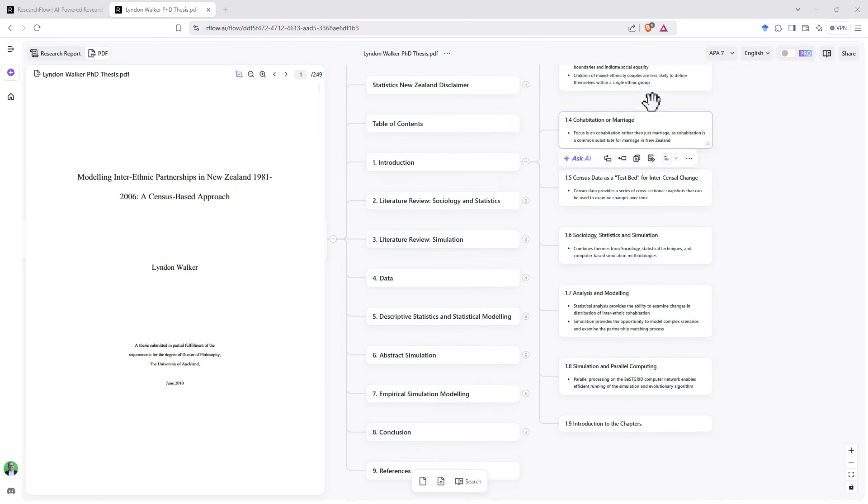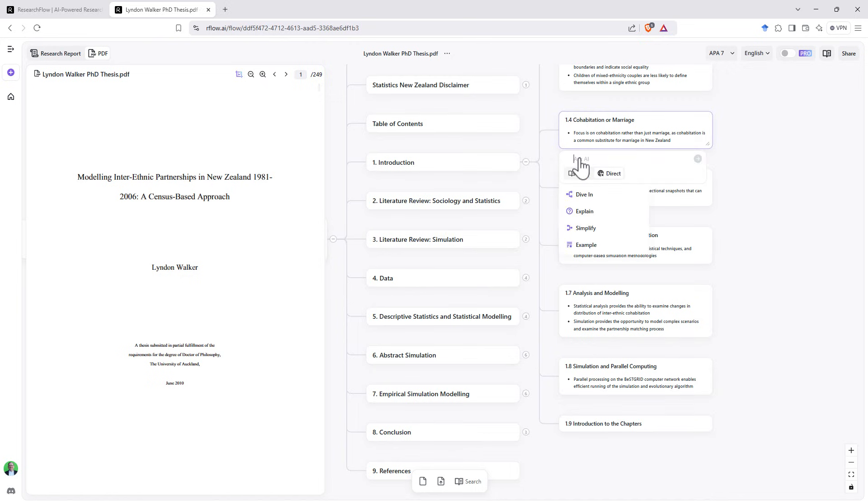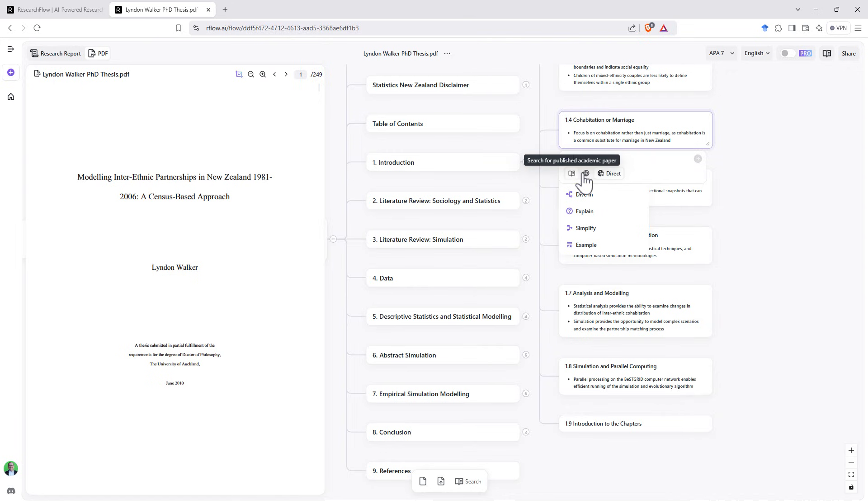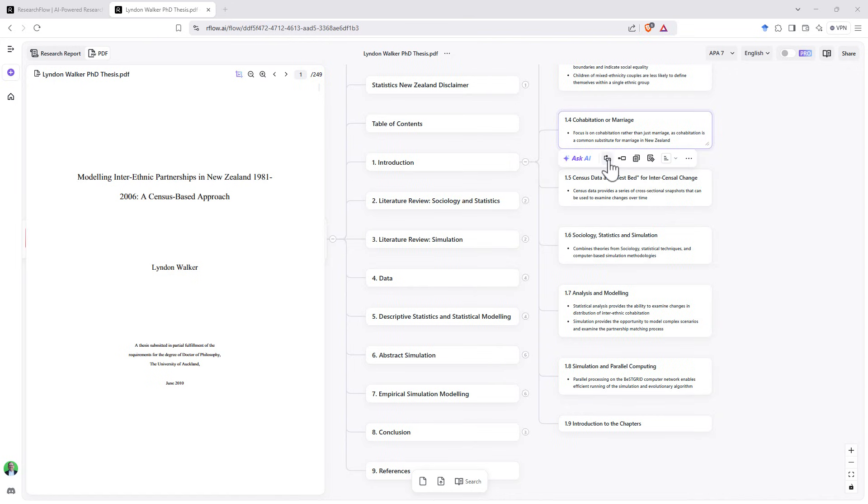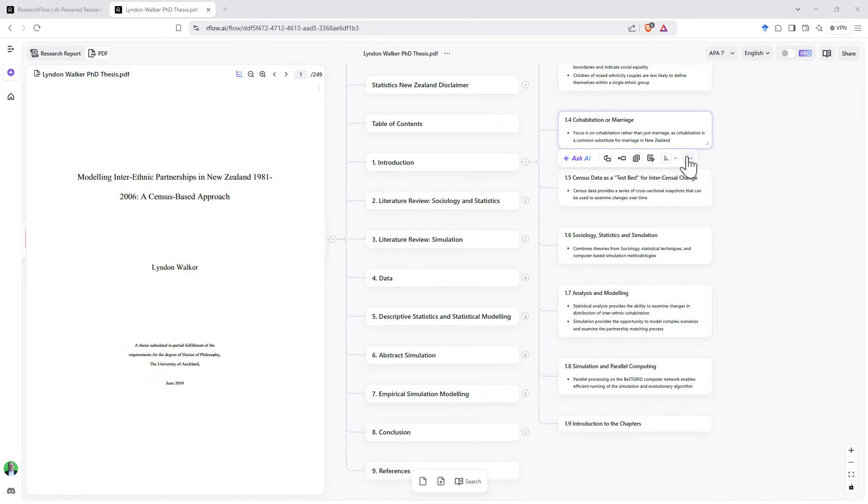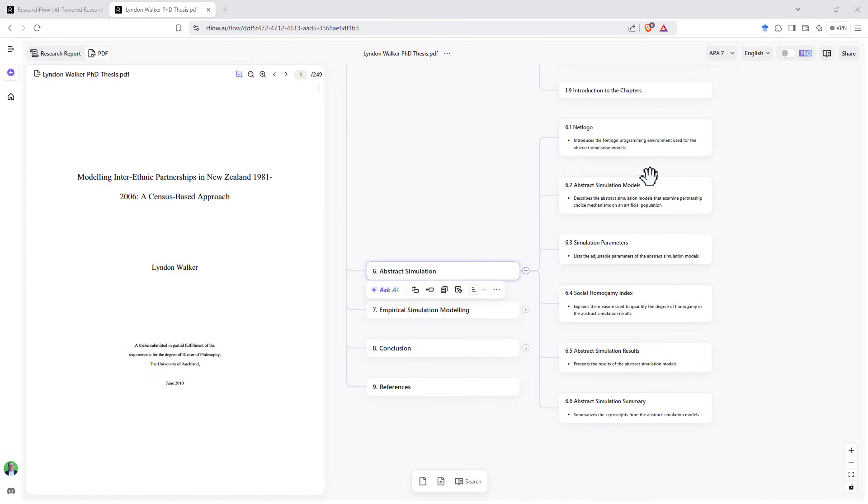For any of these components of our flow diagram, when we hover over, we can see that we have this menu here. We can click on Ask AI and we can get it to dive in, explain, simplify, example, or we can ask our own prompt. We can also specify whether we want that just out of the LLM, the entire web or academic papers, as well as the Ask AI. We can add more cards to build out our flow diagram more. We can copy text, trace back to the origin. And then we've got a couple of formatting options here as well.